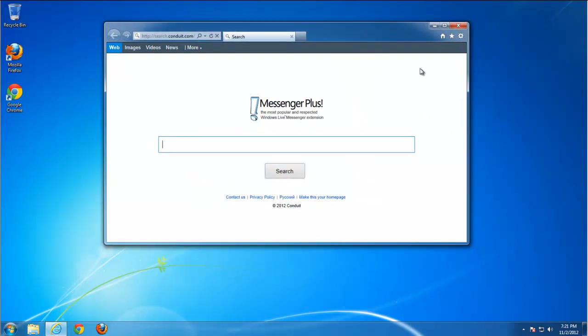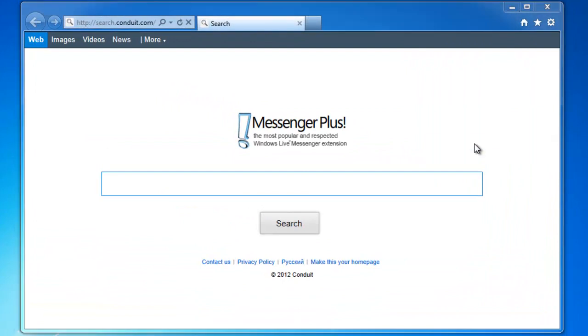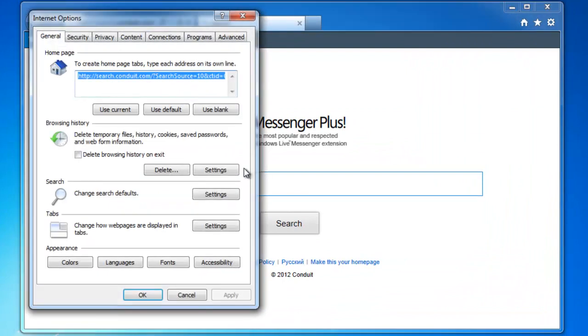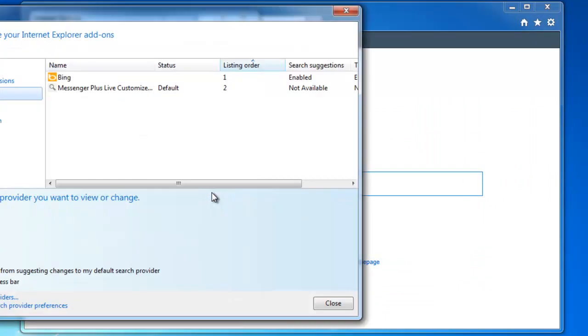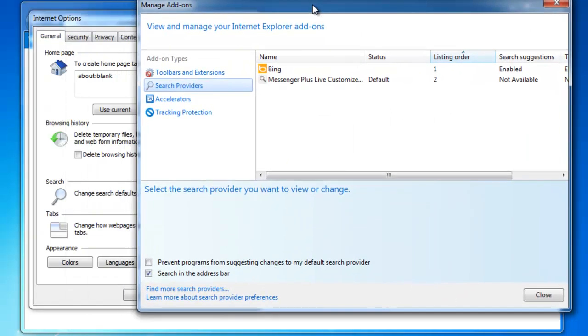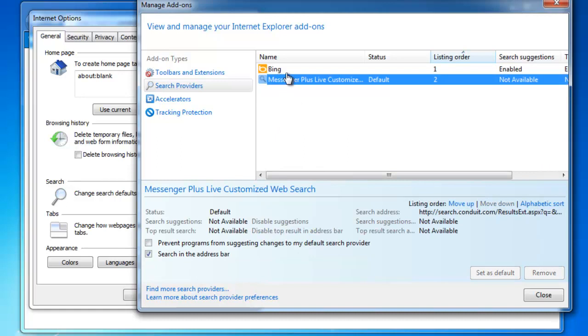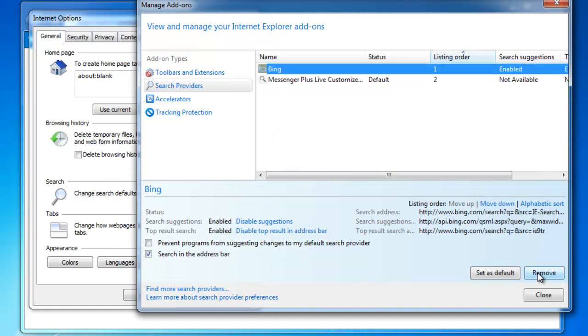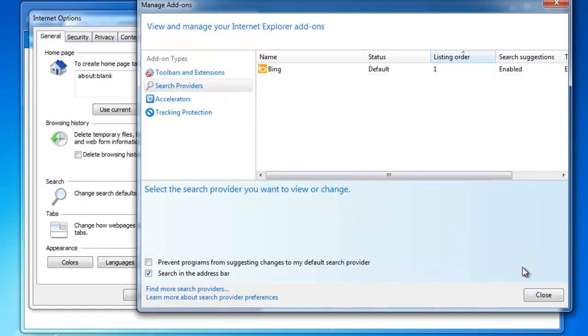We go to Internet options, use blank homepage, apply, go to search settings. We need to set other search engines as default, for example Bing or Google to be able to remove Messenger search. I removed.